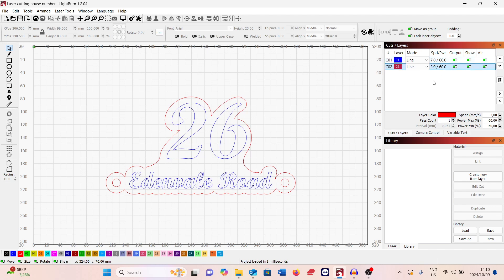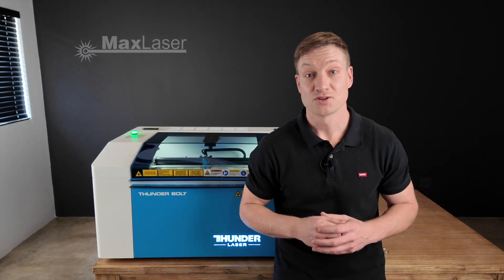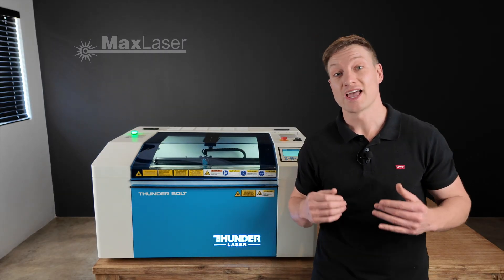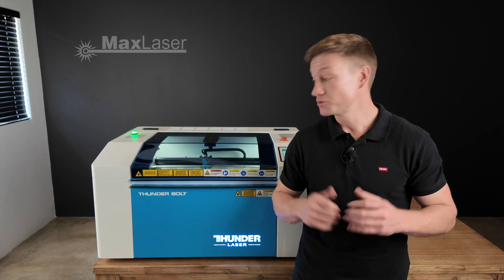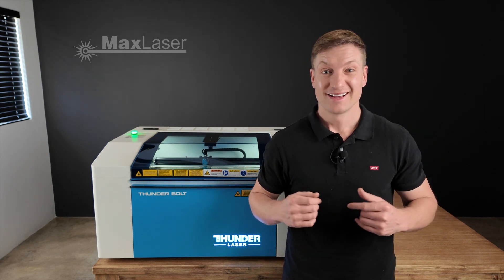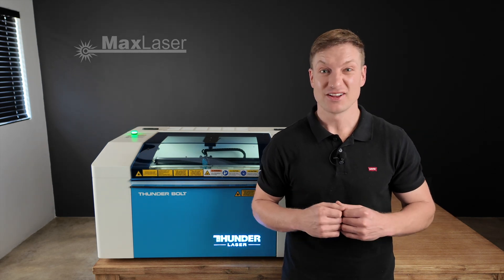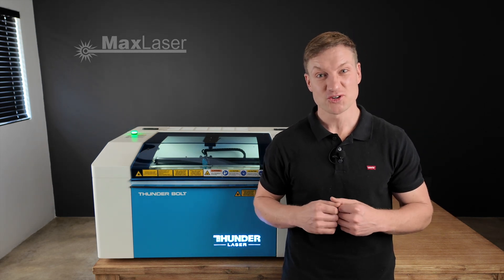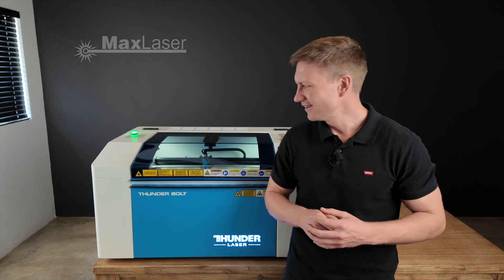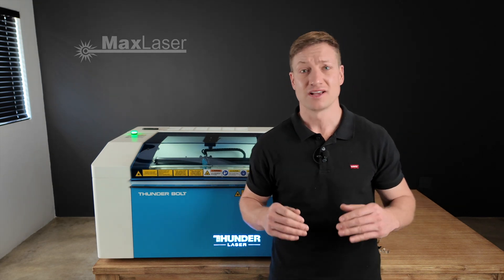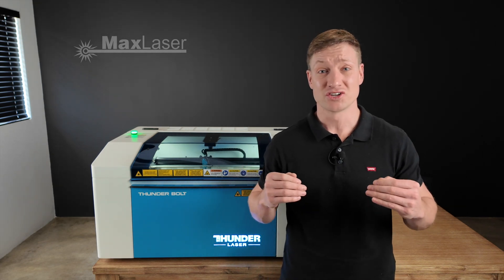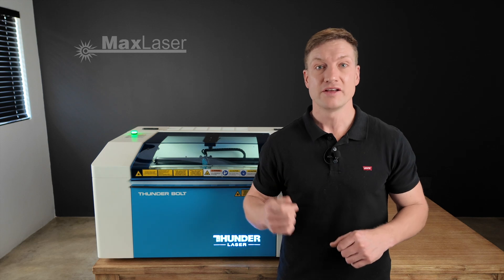Overall, I'm actually quite happy with the end result. There we go, those are the results and I am super impressed with the Thunderbolt. Honestly, cutting 10 mil acrylic with a 30 watt metal tube? Are you kidding me? That is fantastic.